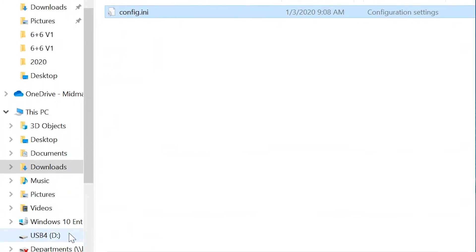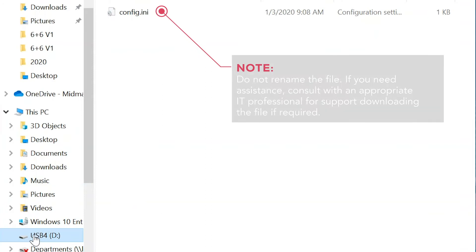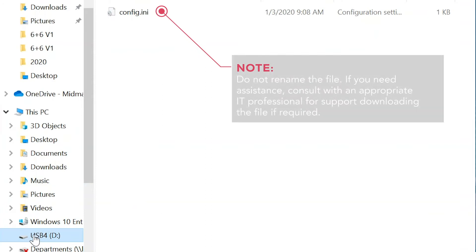Make sure the file has been successfully copied to the USB device. Do not rename the file. If you need assistance, consult with an appropriate IT professional for support downloading the file if required.